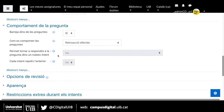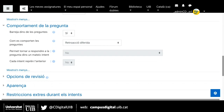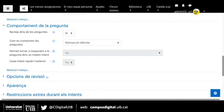Ara passam a l'apartat de comportament de la pregunta. Aquí podem triar si volem que les opcions de les preguntes surtin barrejades o no. S'ha de tenir en compte que això només funciona amb les preguntes de tipus opció múltiple i les d'aparellament, i que hem de tenir activada l'opció de barrejar a la pregunta que hem creat. Si no, no funcionarà.